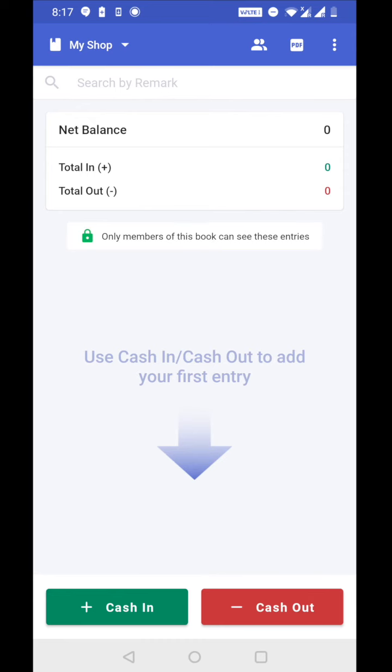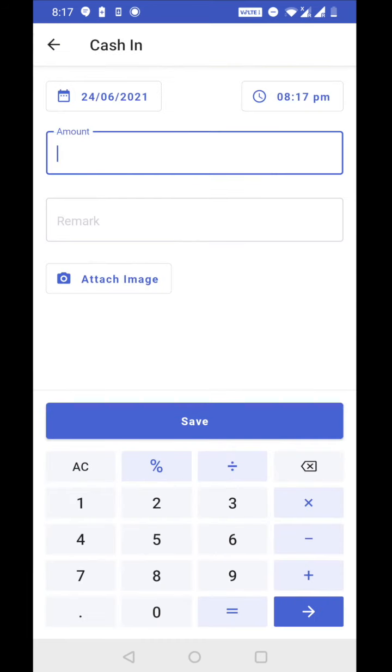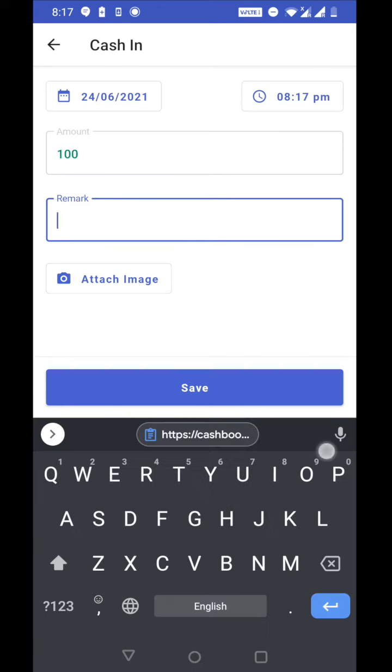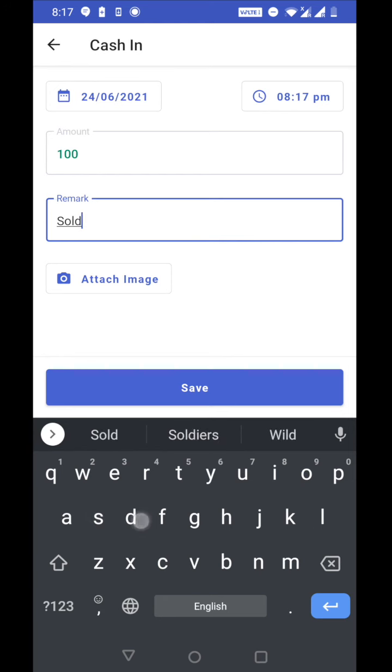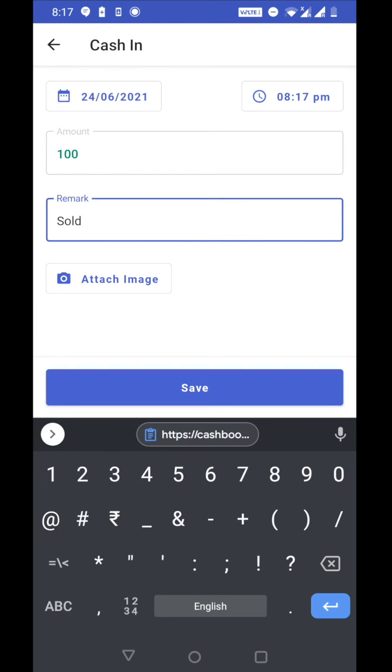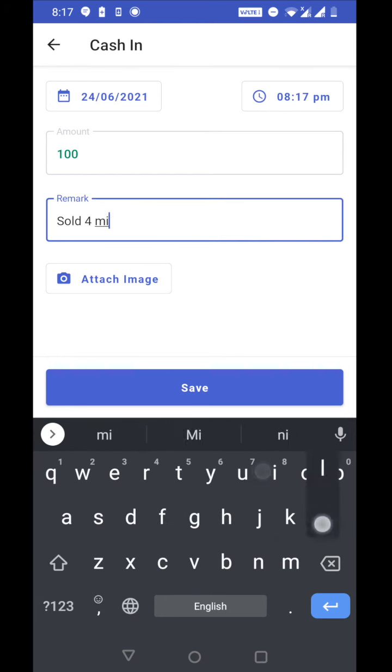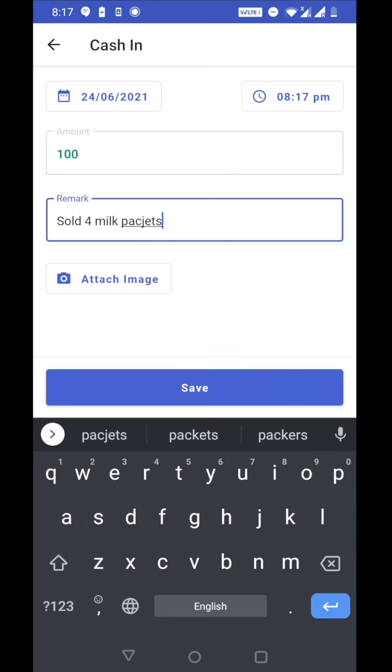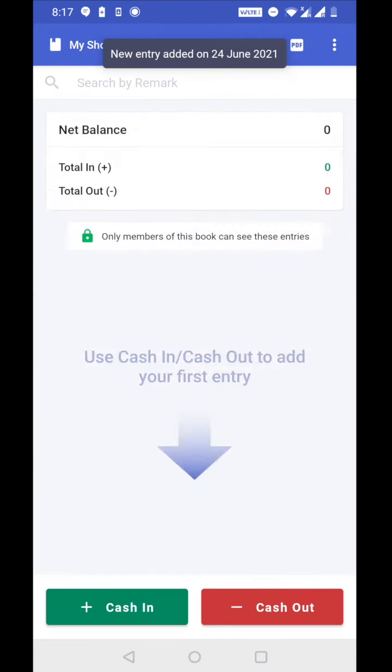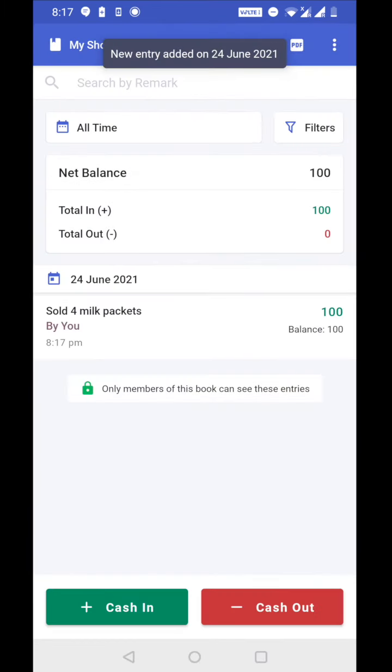So here you can tap on cash in entry and let's do one entry. So for example, I was in the shop for some one day and I sold four packets of milk. So I got 100 rupees from customer. I'm writing sold four milk packets in remark and save. Now I can see